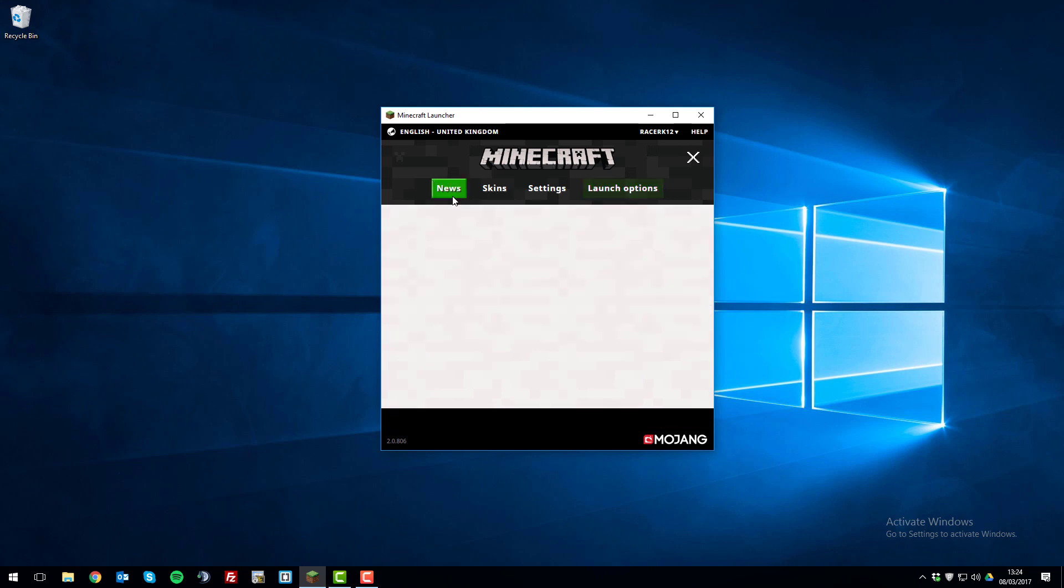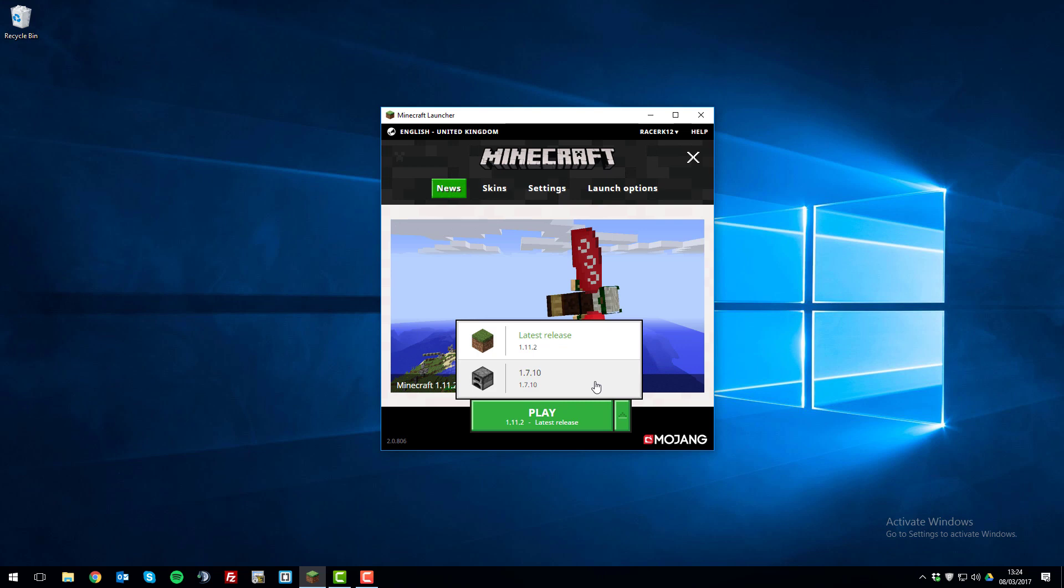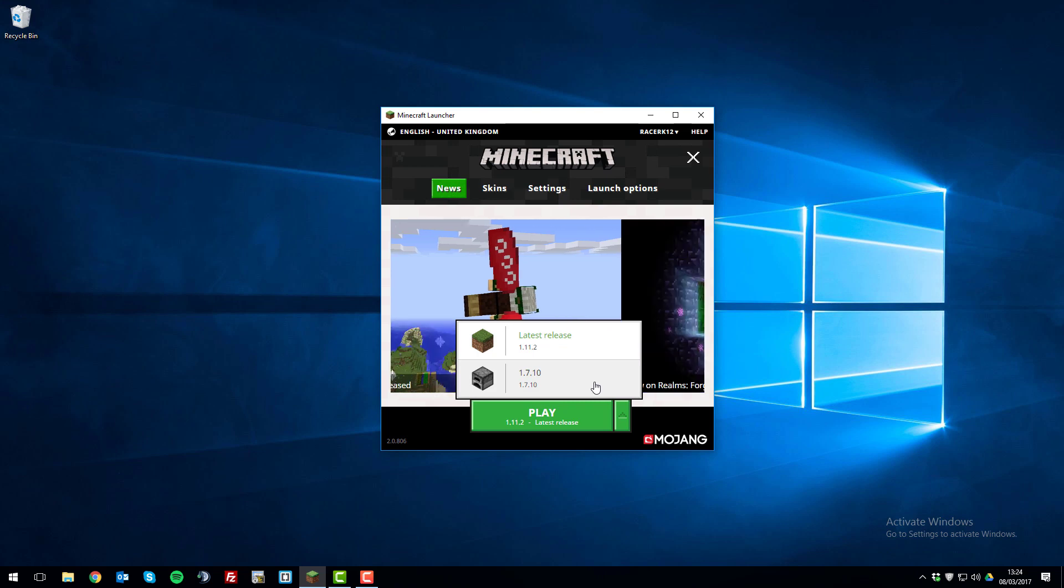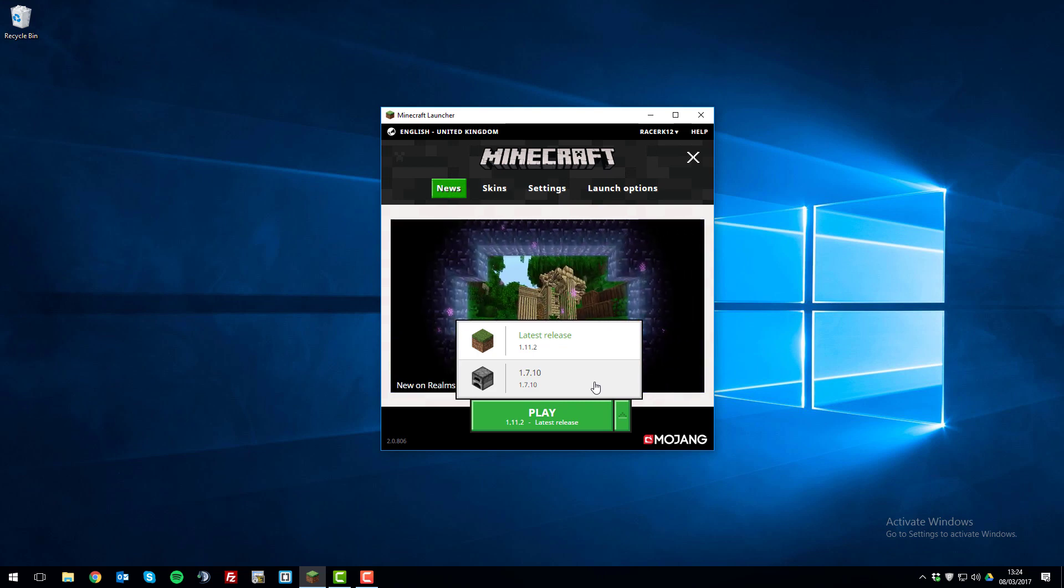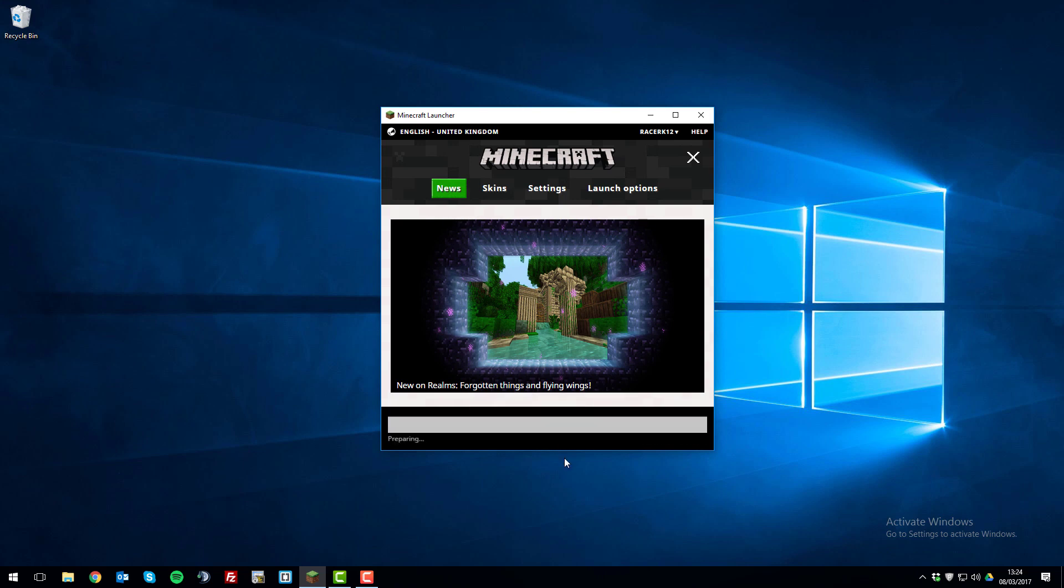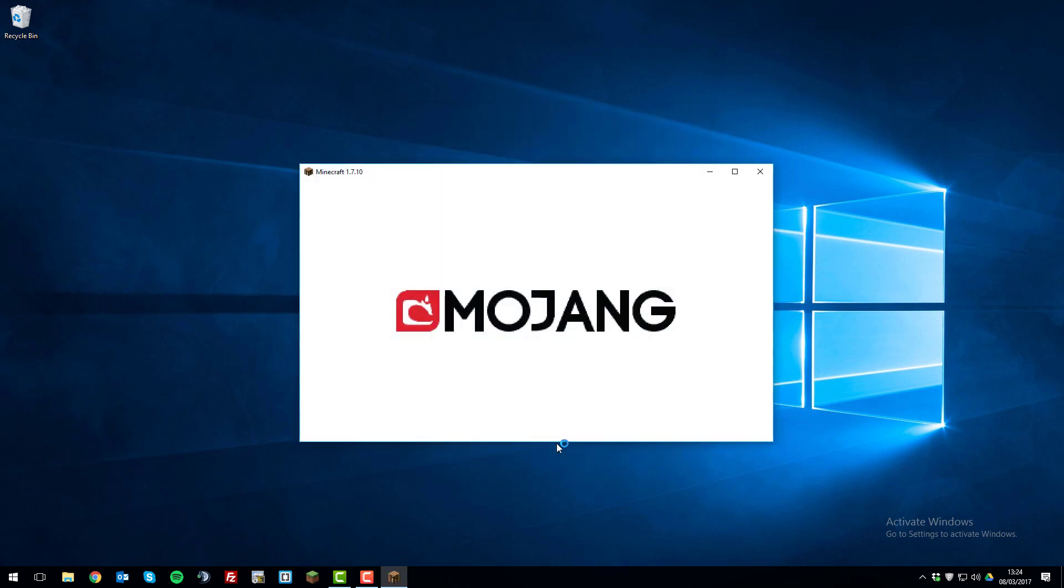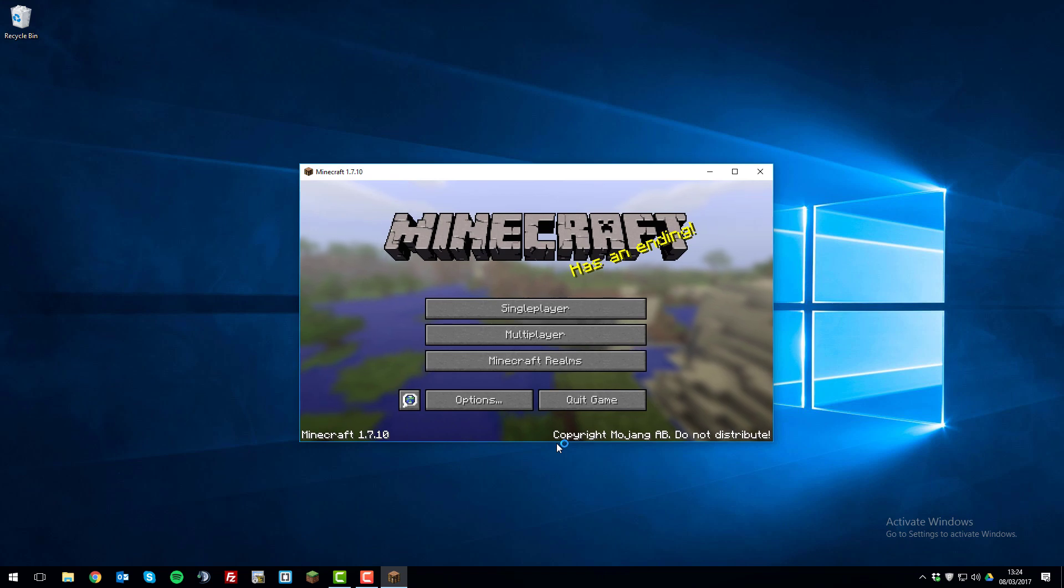Then if you go to the news tab, select this little arrow here which will have appeared, and then you'll be able to select one of the different versions that you've had installed. I've only installed one so you can only see the one here, but I'll select it. It will say play on a version number underneath. Click play and then it will begin launching the Minecraft client with it installed.